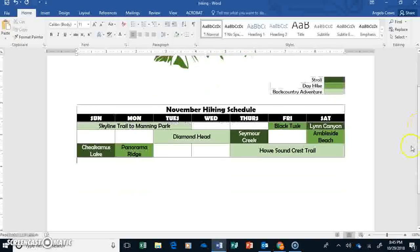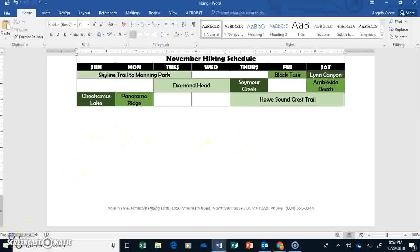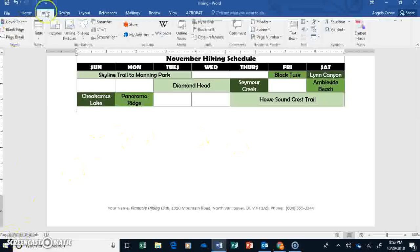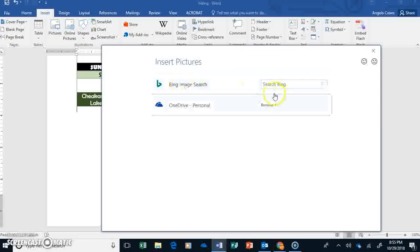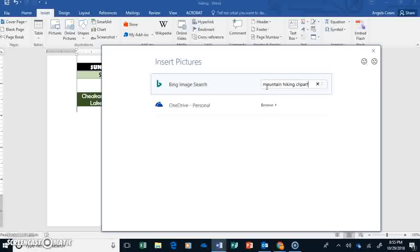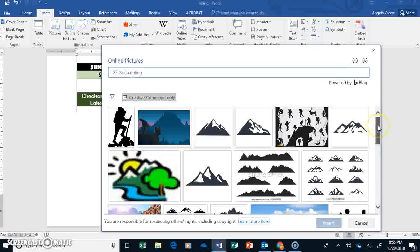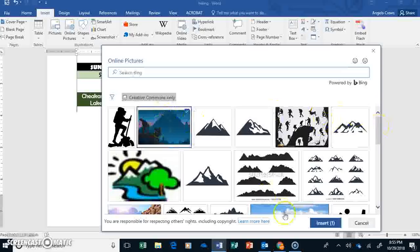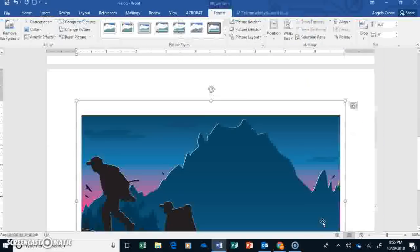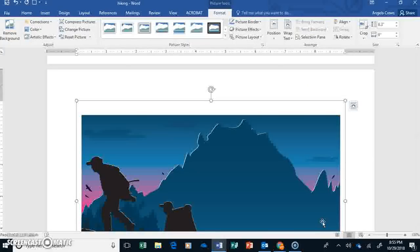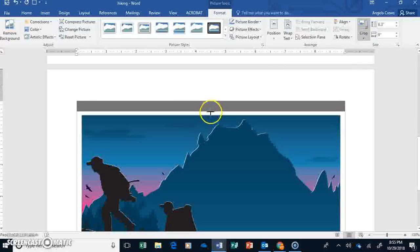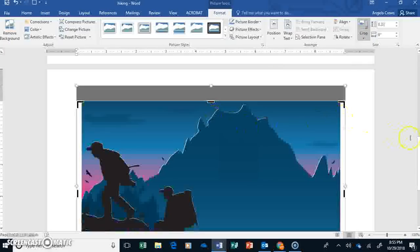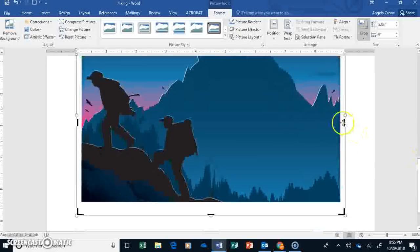The last thing we're going to do is add a picture down here and have some text with it. We're going to insert an online picture. This time we're going to search for mountain hiking clip art again. Let me go down here and actually we can just choose this picture here. Now we're going to edit this picture a little bit. We're going to go to Crop and move these lines here so they're just around the actual picture. We don't want the white part of it.